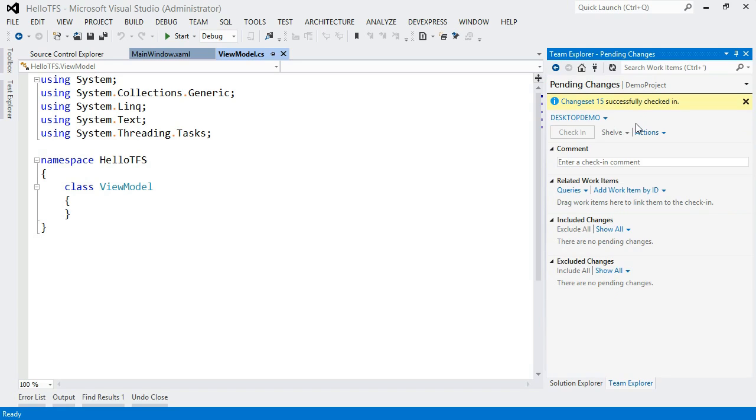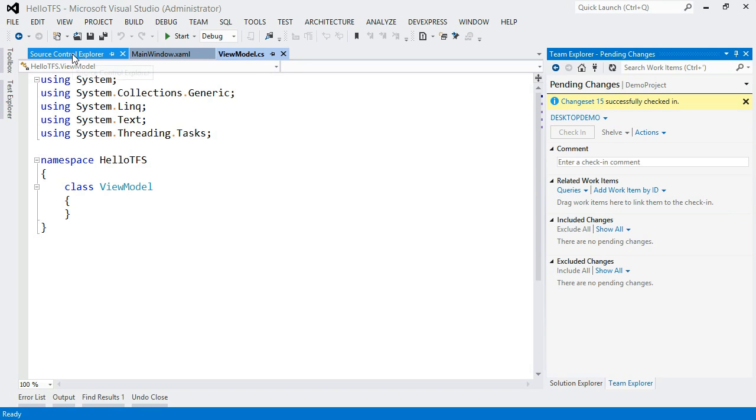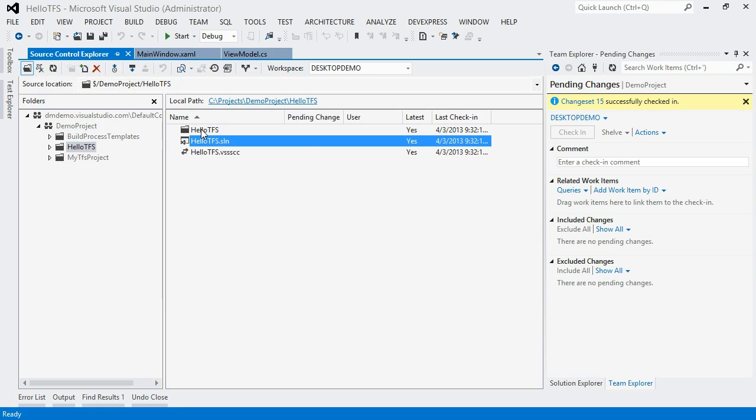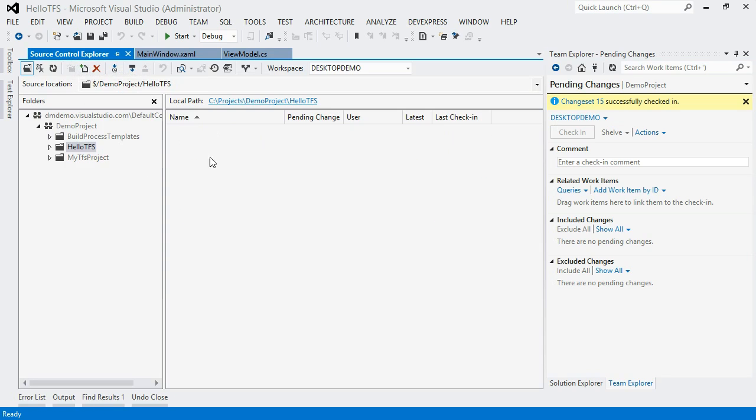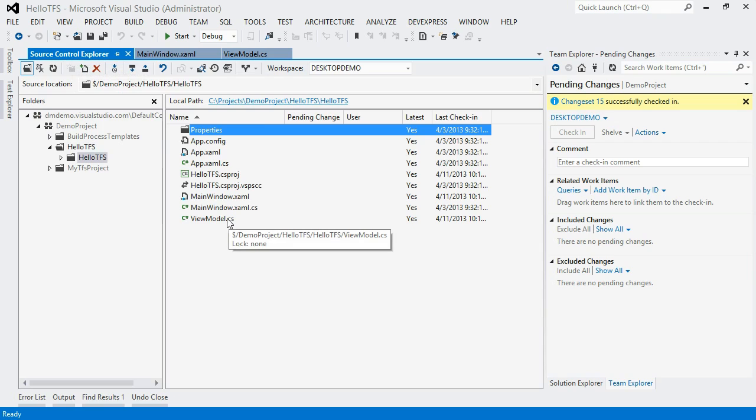So now I want to go and confirm that all my stuff got in. Let me go over to Source Control Explorer again. And I'm just going to drill down and find my file that got added. So there's my ViewModel file that I just added. And I can see that it's now listed up on the server. Everything looks good.